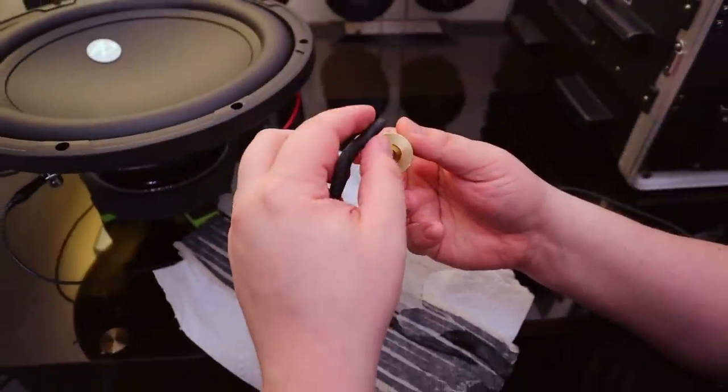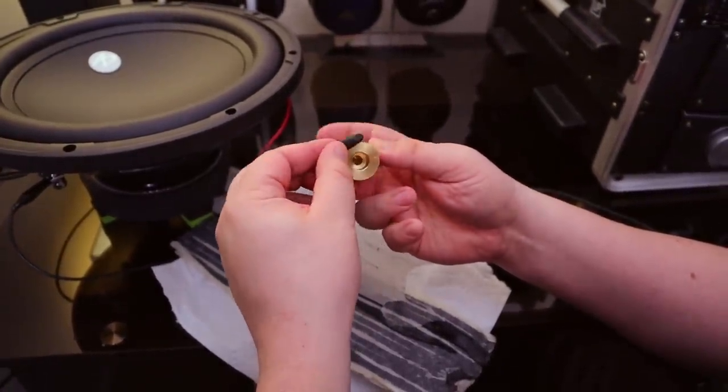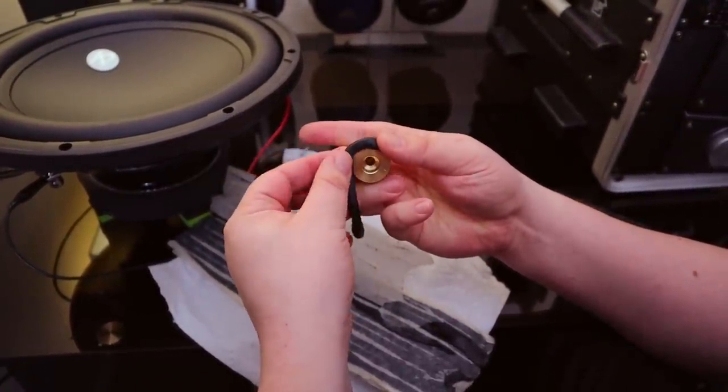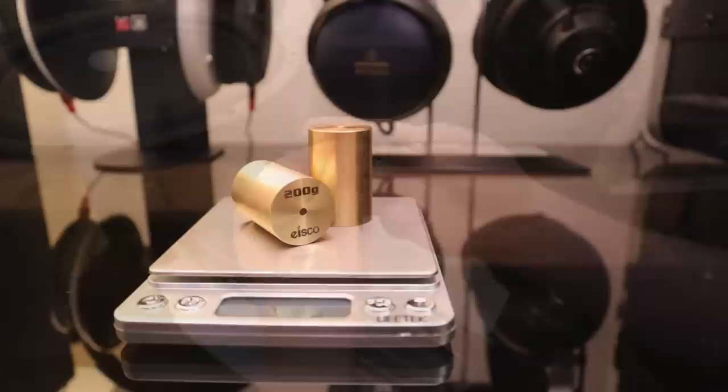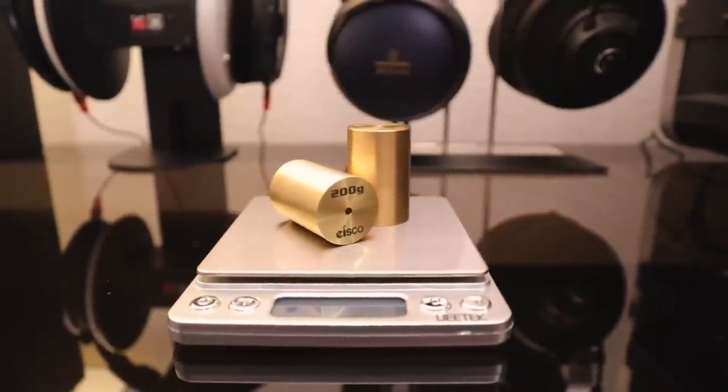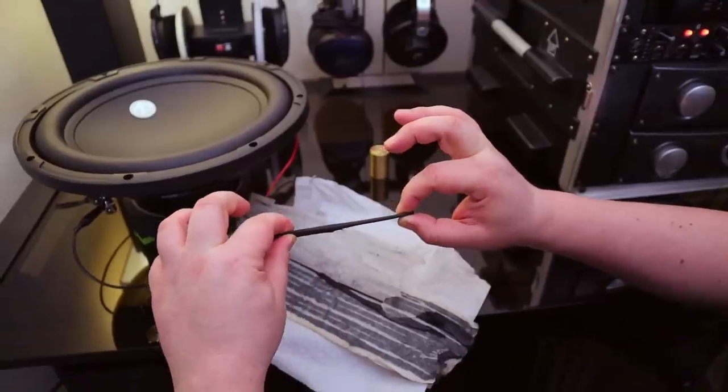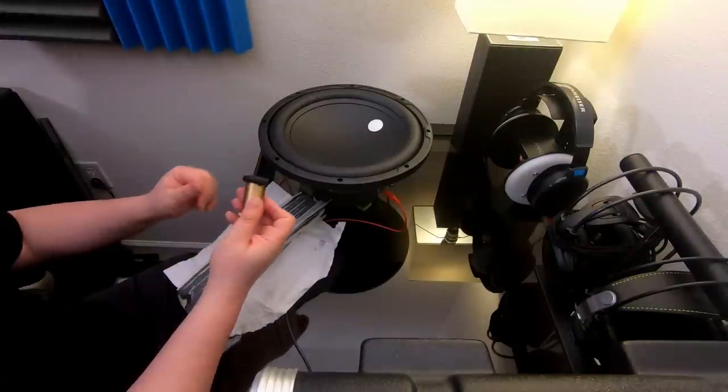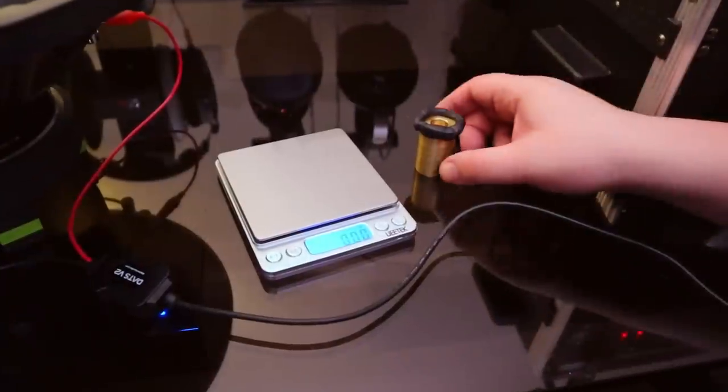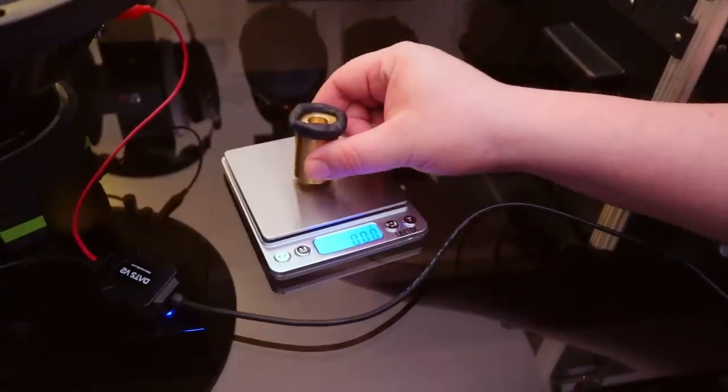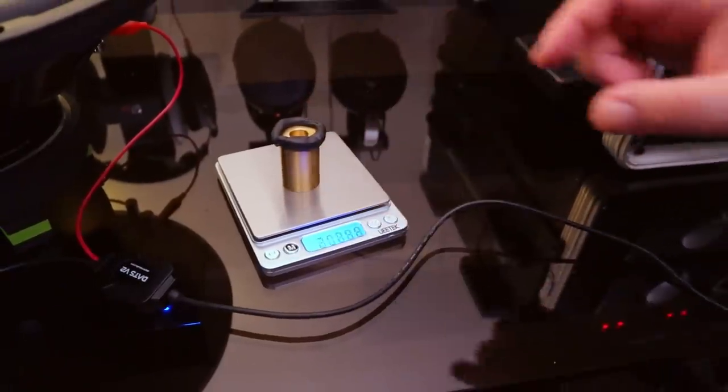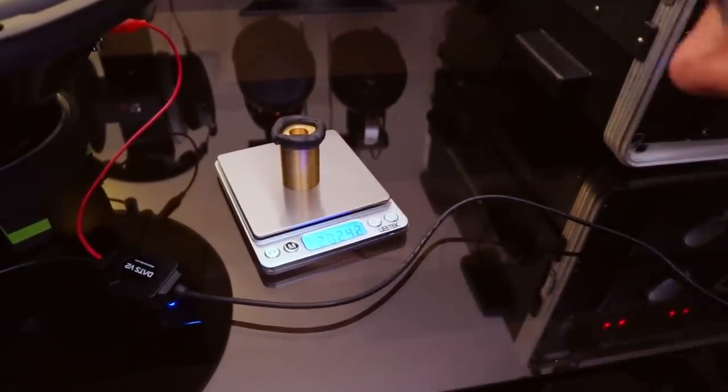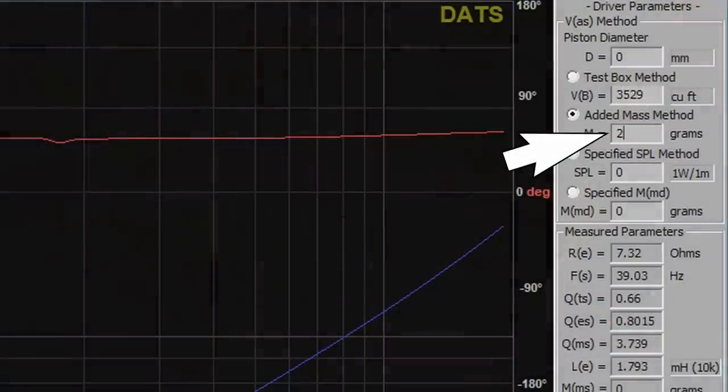Personally, I find the added mass method to be the most practical. All you really need is a test weight and something sticky to attach it with. I've gone with brass, which is a non-magnetic alloy, and some of this rubber gasketing compound. The weights are 200 grams a piece, but what we really need to know is how much they weigh with the rubber compound. Just about any digital scale will do for that, and whatever number it gives us is what we enter as our added mass.